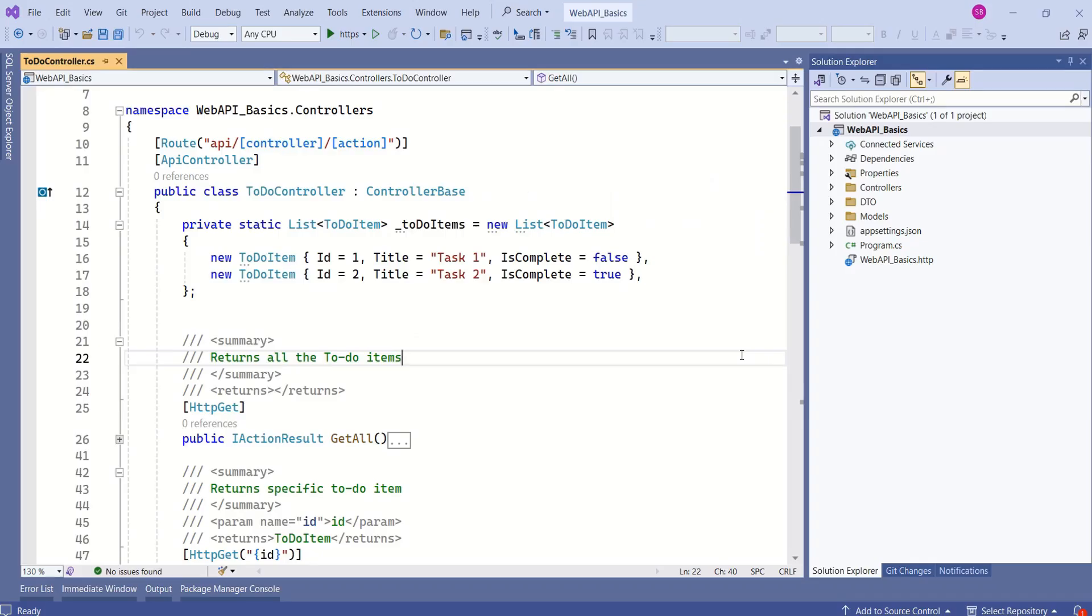As part of this series, we are working on this Web API, which is a To-Do List Web API. In our previous session, we have discussed about model binding.